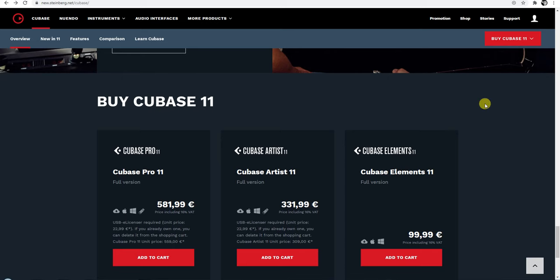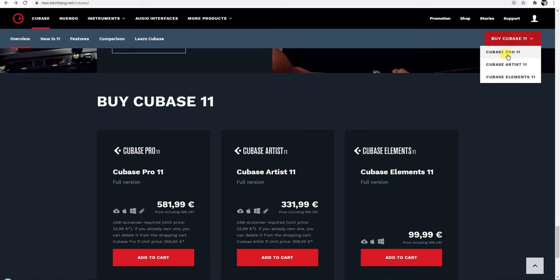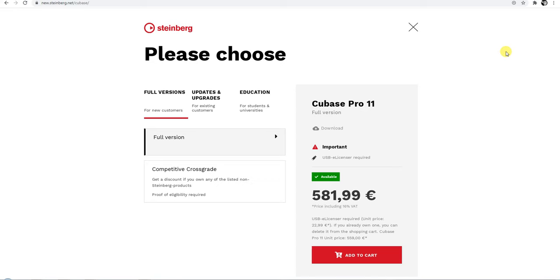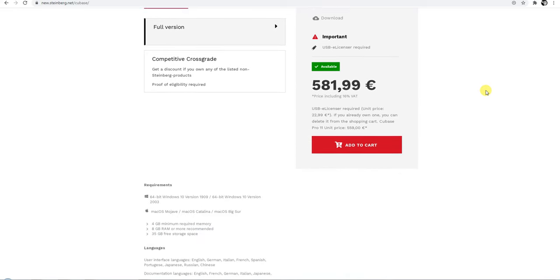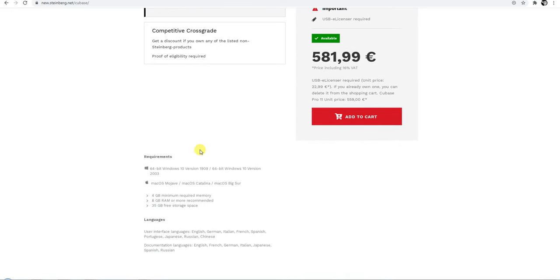And we have the same thing like Ultimate 12 Complete. They don't support Windows 7.